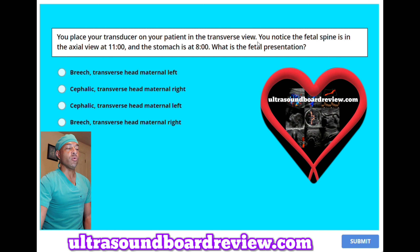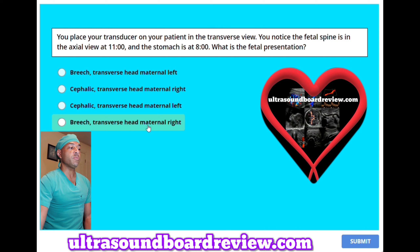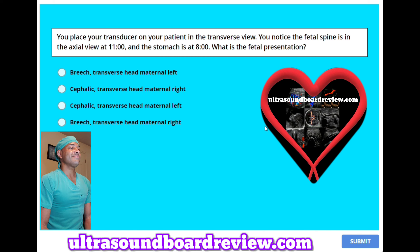You place your transducer on your patient in the transverse view. You notice the fetal spine is in the axial view at 11 o'clock and the stomach is at 8 o'clock. What is the fetal presentation? A. Breech with transverse head maternal left, B. Cephalic with transverse head maternal right, C. Cephalic with transverse head maternal left, or D. Breech with transverse head maternal right. The answer is A. Breech with transverse head maternal left.